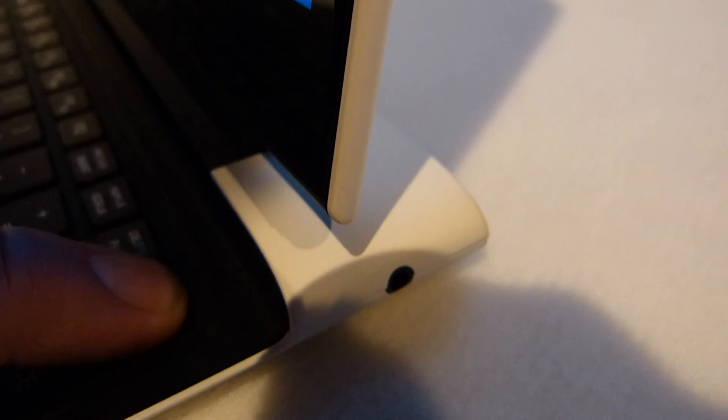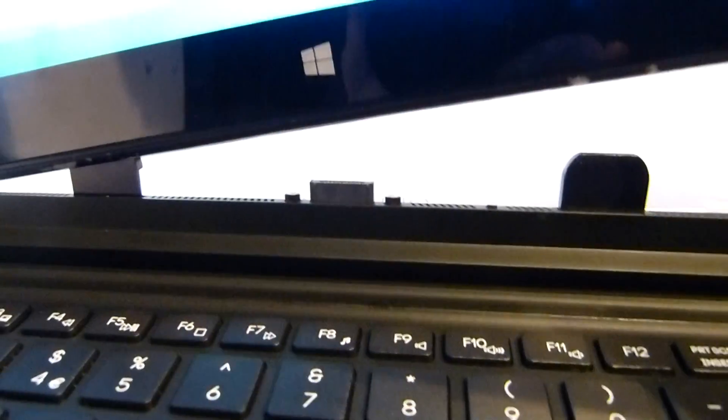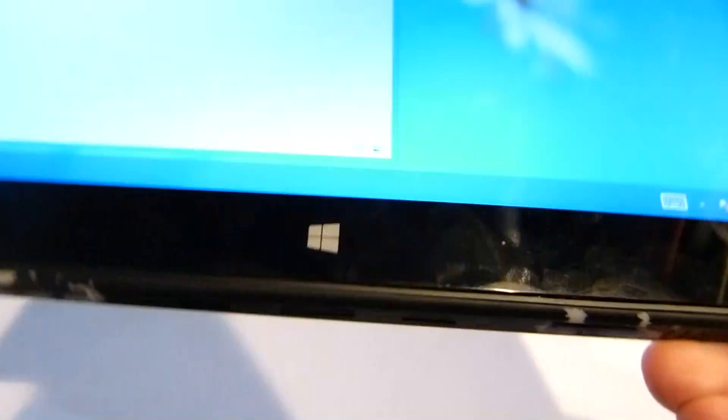It's a convertible style device. This tablet section can be removed - you just press this button down here, wait for the green light, and then you can pull that out.